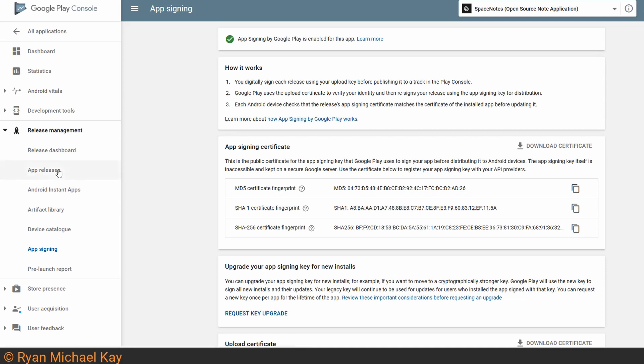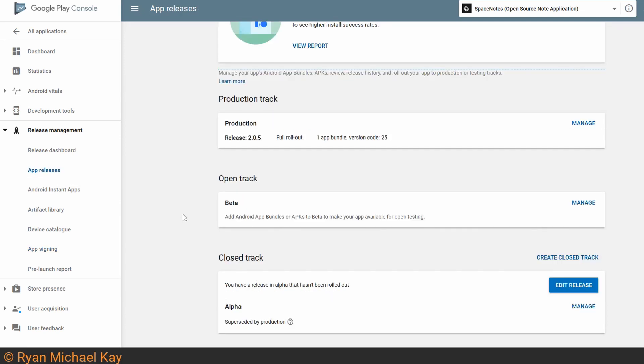Anyways, go ahead and click on App Releases. Each track here represents a different kind of release for your app. Production is the full release which will be publicly available in Google Play. Beta represents open testing, and Alpha represents closed testing, which is what I recommend for starters and what we'll do next.